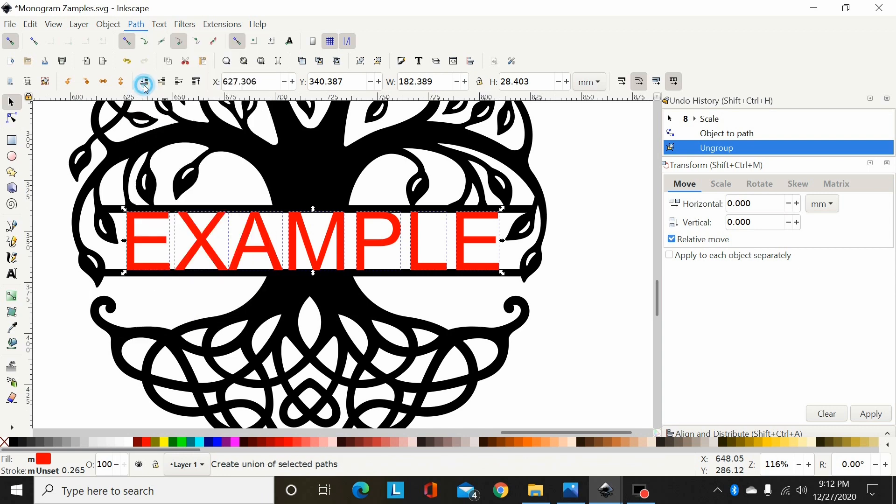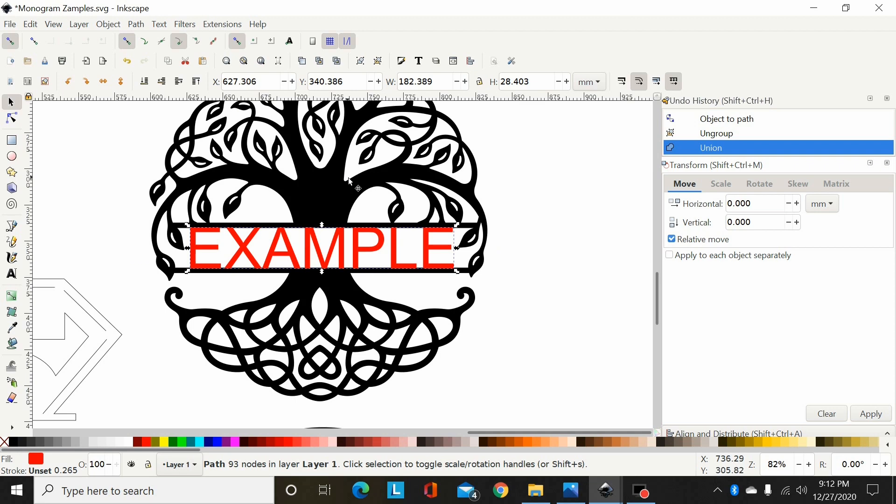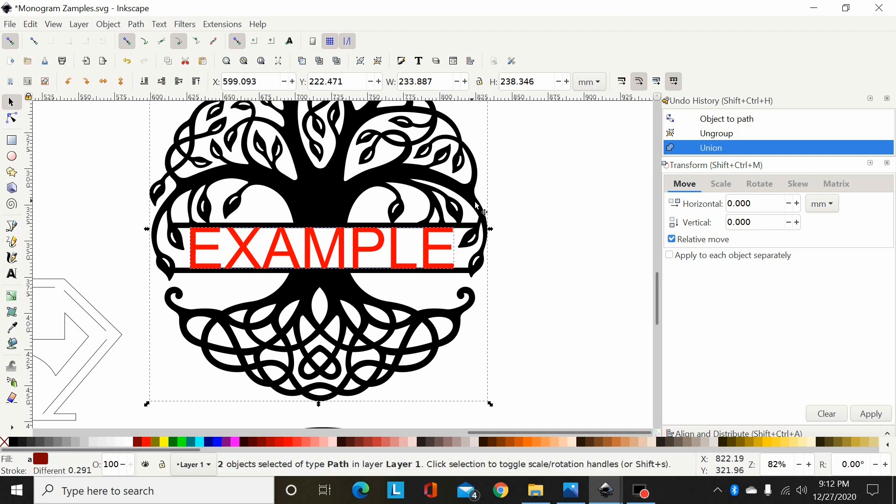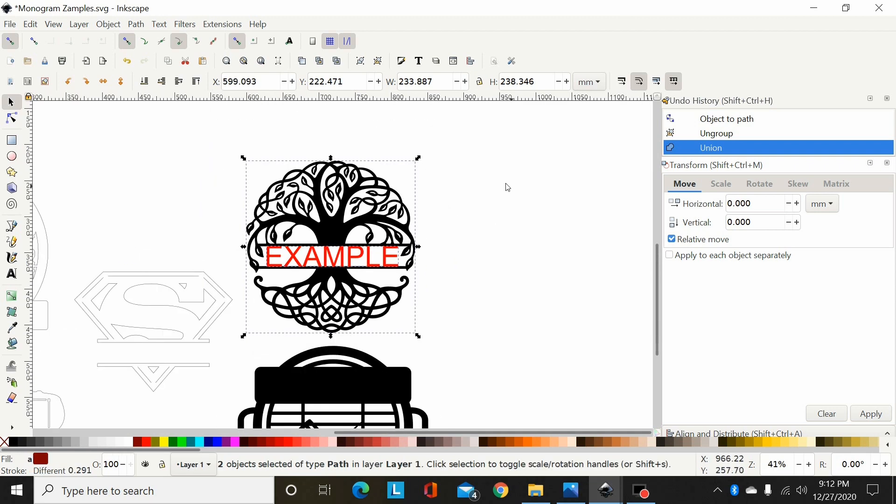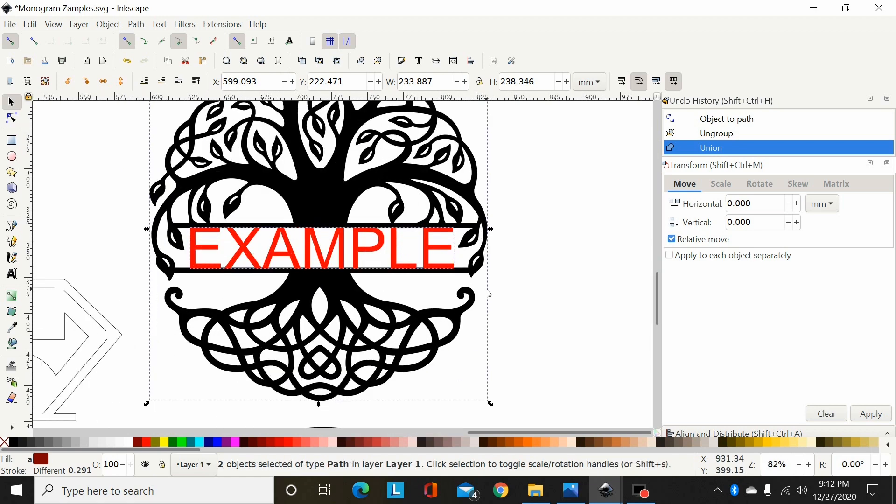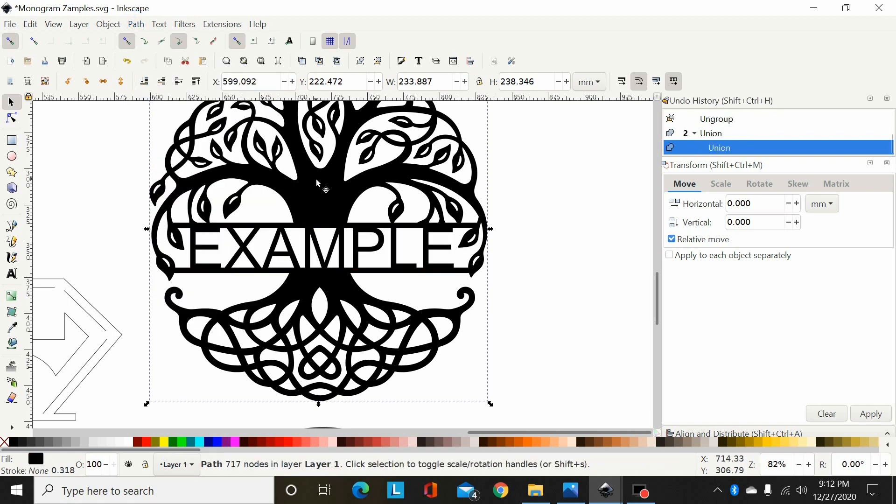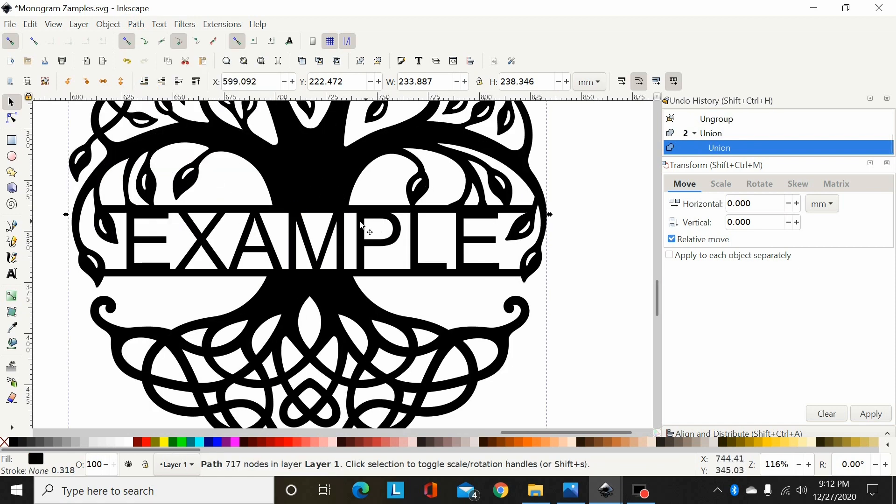And then I can hold Shift and select my tree, or you could drag a box around both of them so that they're both selected. And then I will go Path, Union and that has now unioned my font to my tree there.